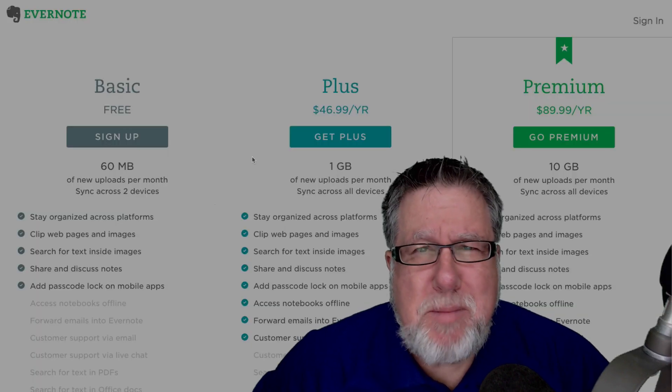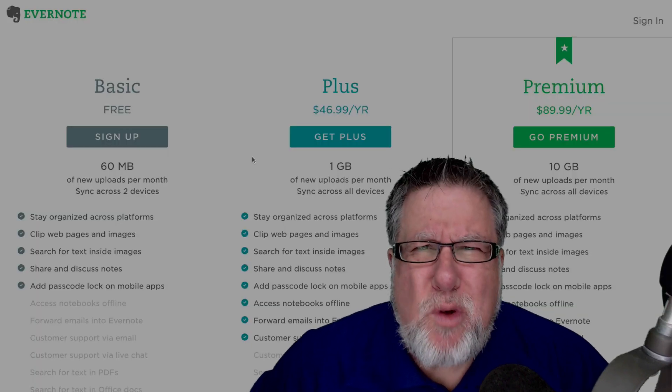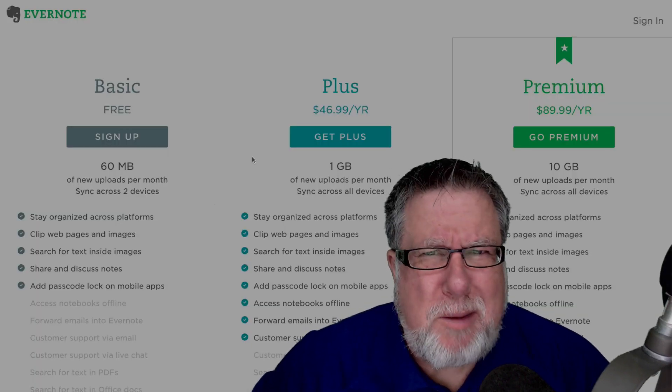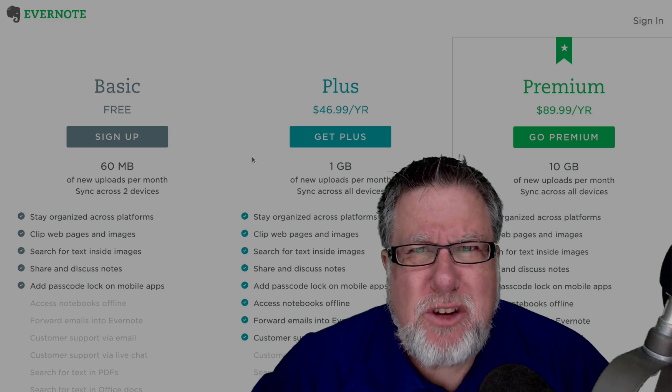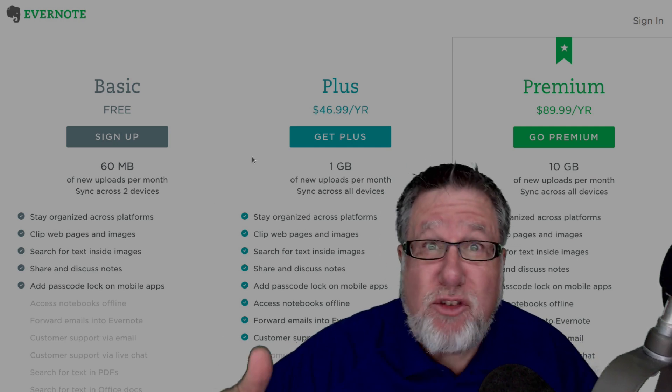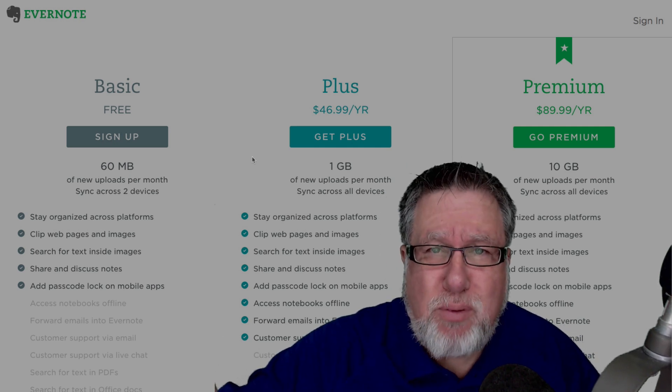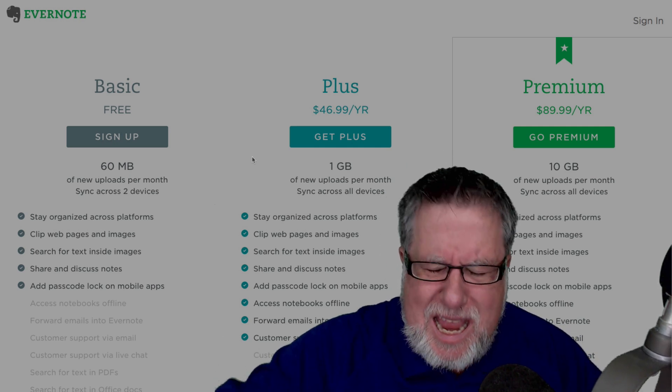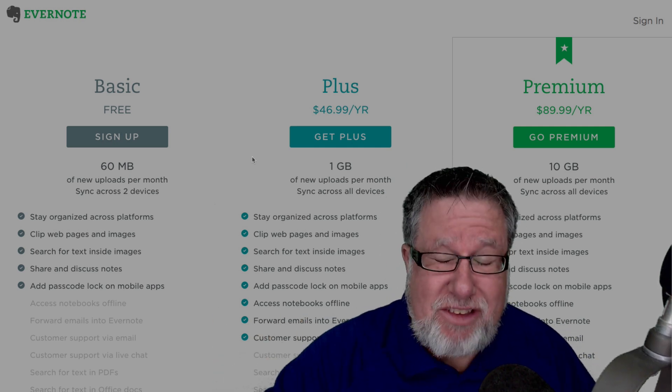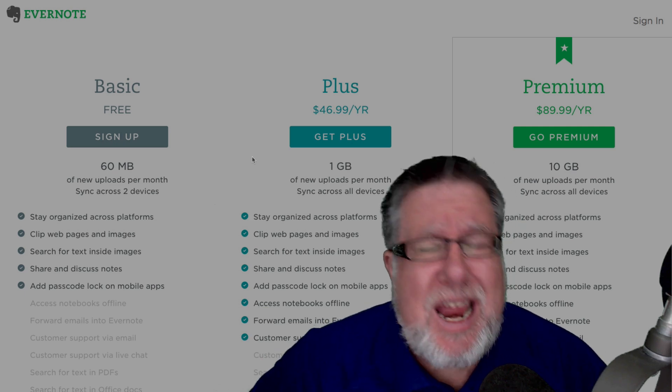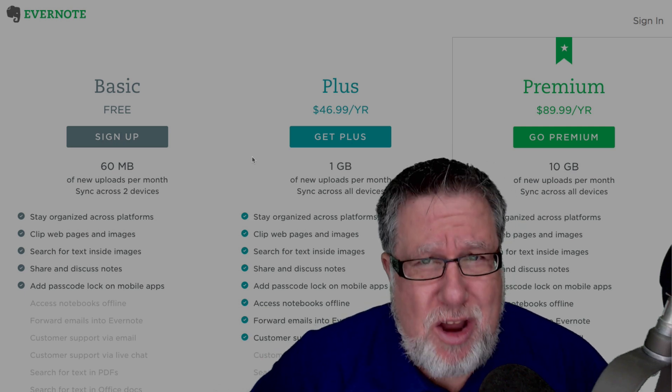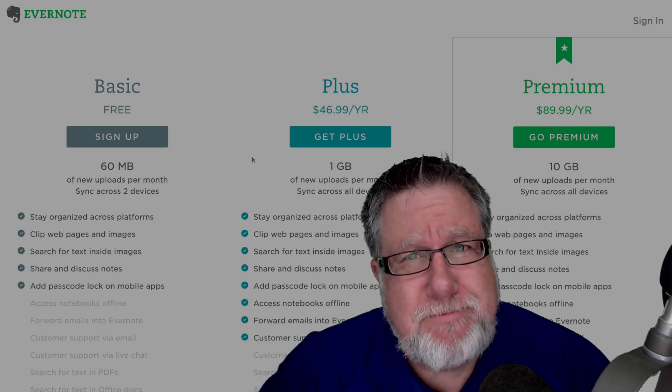Steve Dotto here. How the heck are you doing this fine day? I am wondering if you're a little bit pissed off at Evernote for changing the rules, I mean changing their pricing plan. I think that is exactly what we should explore today on DottoTech.